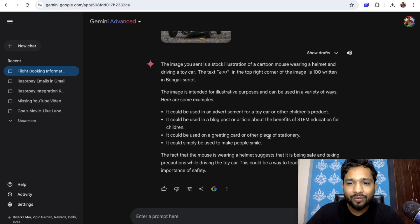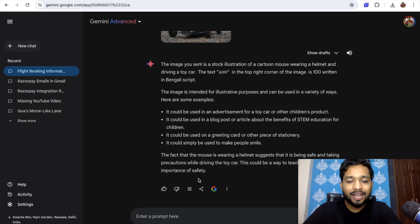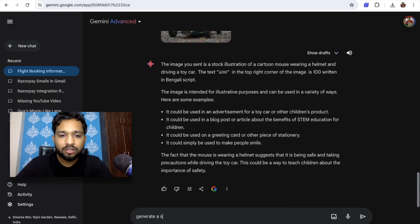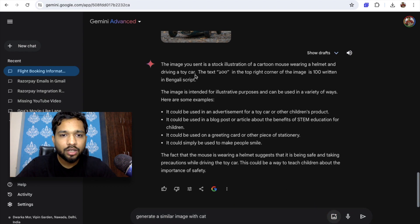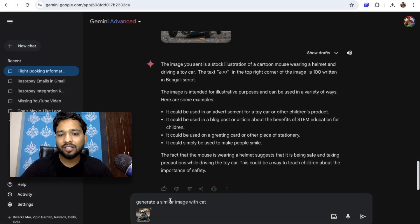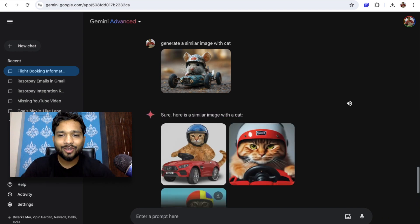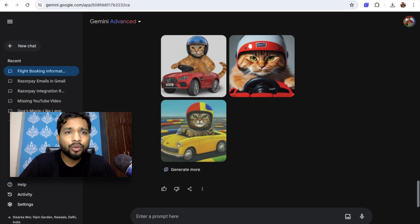You can also generate images using Gemini. I'm going to upload the same image and type: 'generate a similar image with a cat.' Let's enter and see how this works. That's really awesome — a bit funny, but cool!